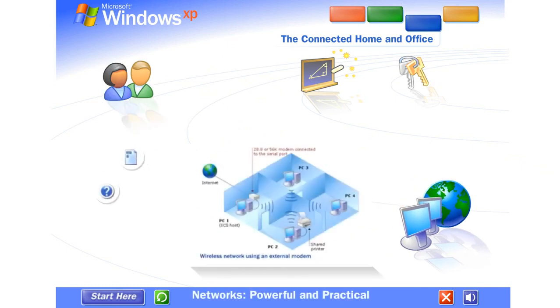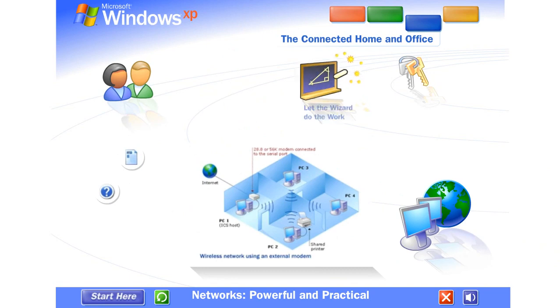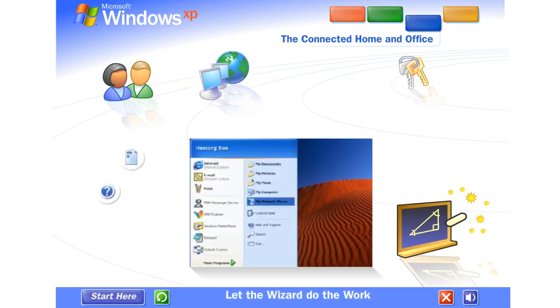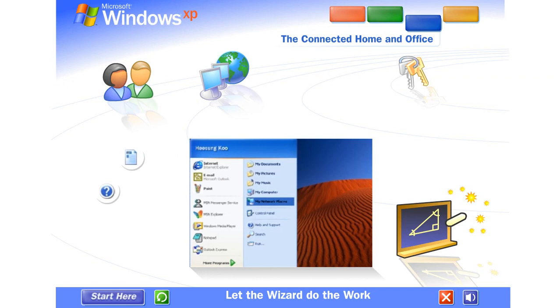Networks. Powerful and practical. Let the wizard do the work. You don't need to be an expert. A wizard steps you through the entire process of setting up a network for your home or small business. Simply answer a few questions about the computers you wish to link, and the wizard does the rest. Once your network is up and running, Windows XP stays on the job, tracking changes and making adjustments automatically, so you'll always get the best performance with the least effort.